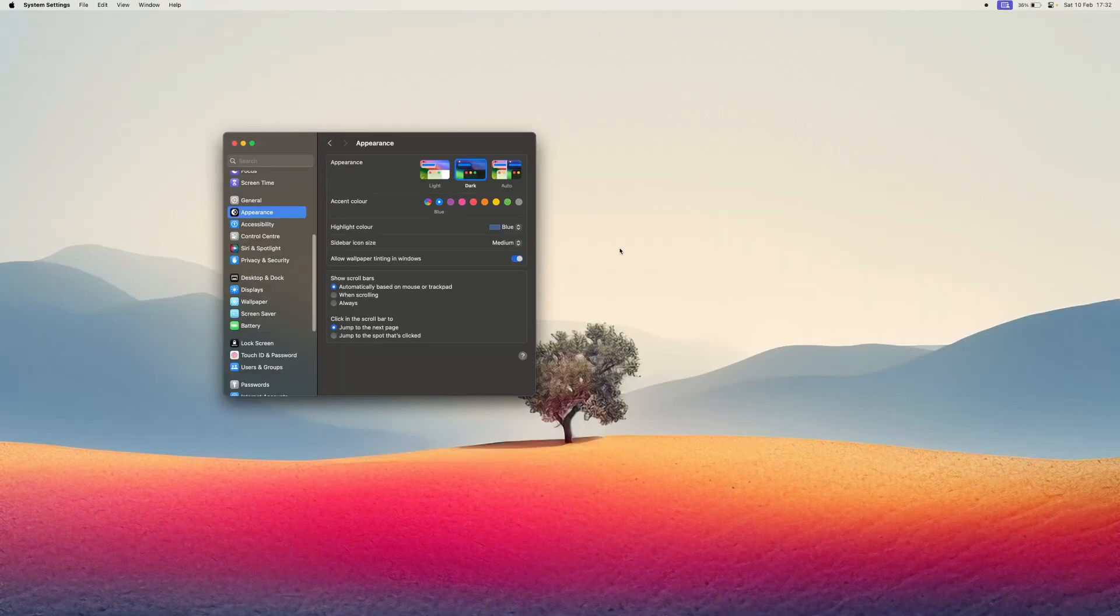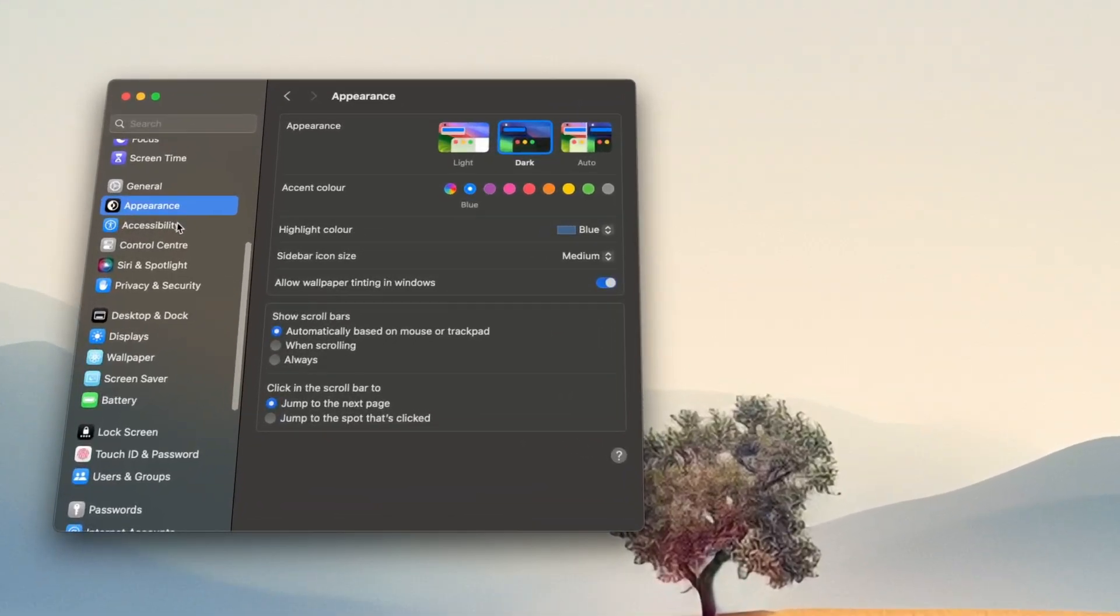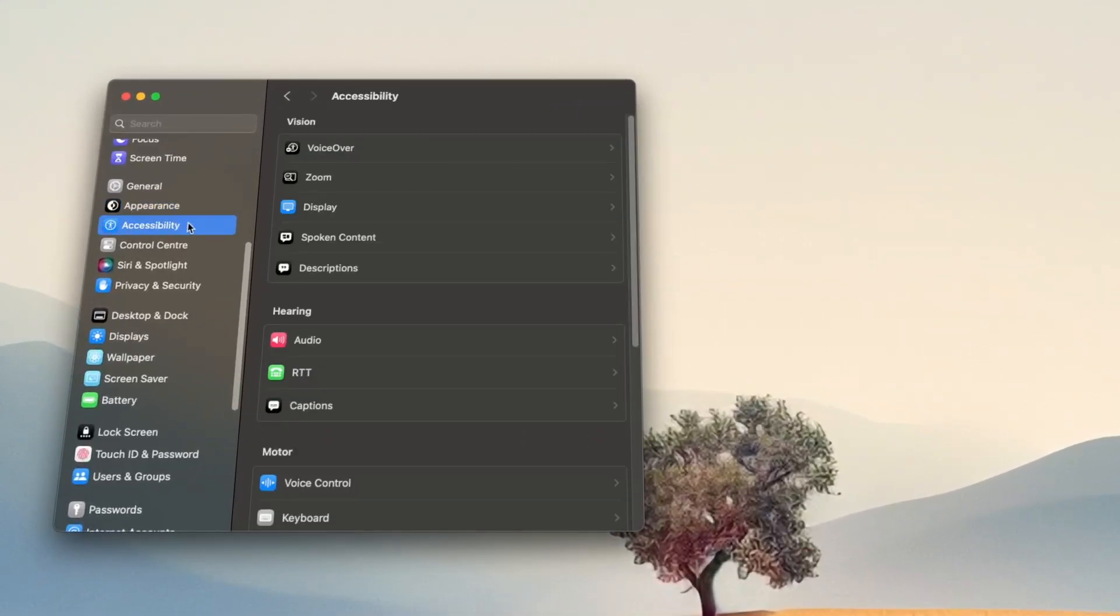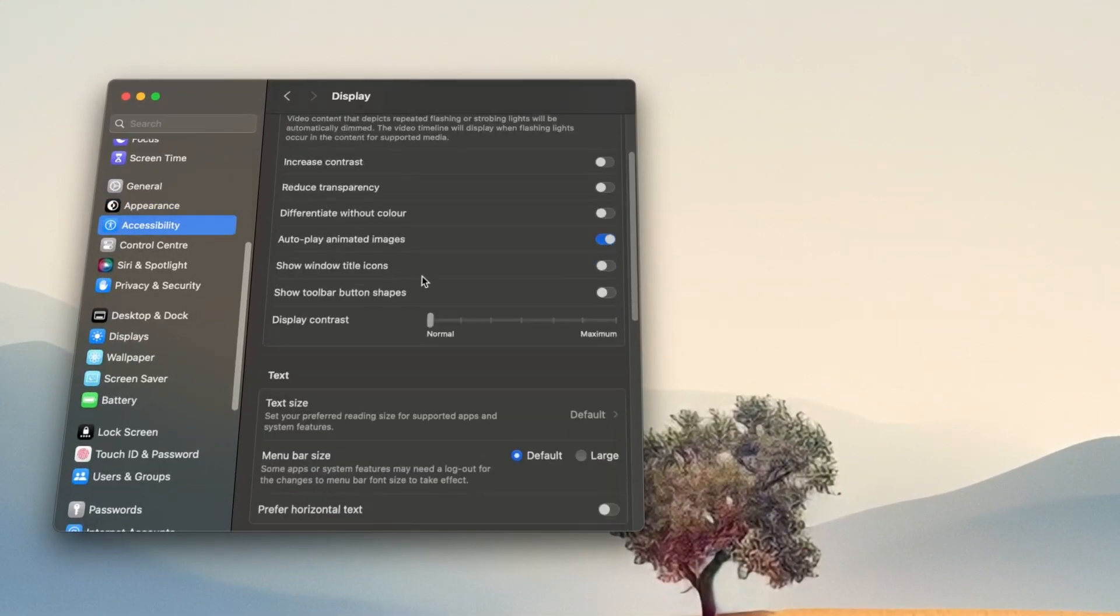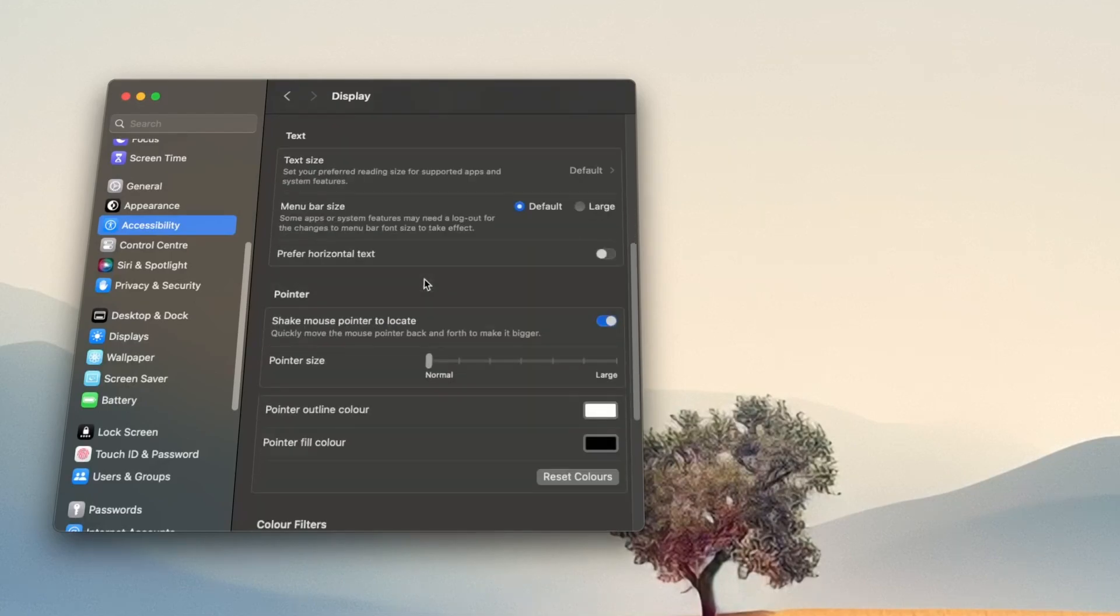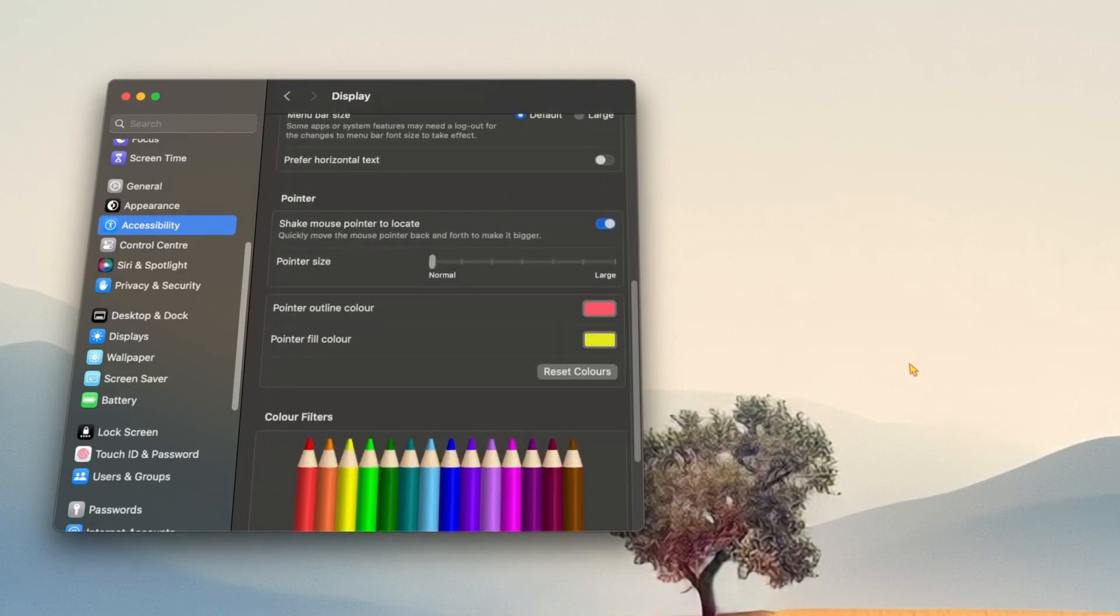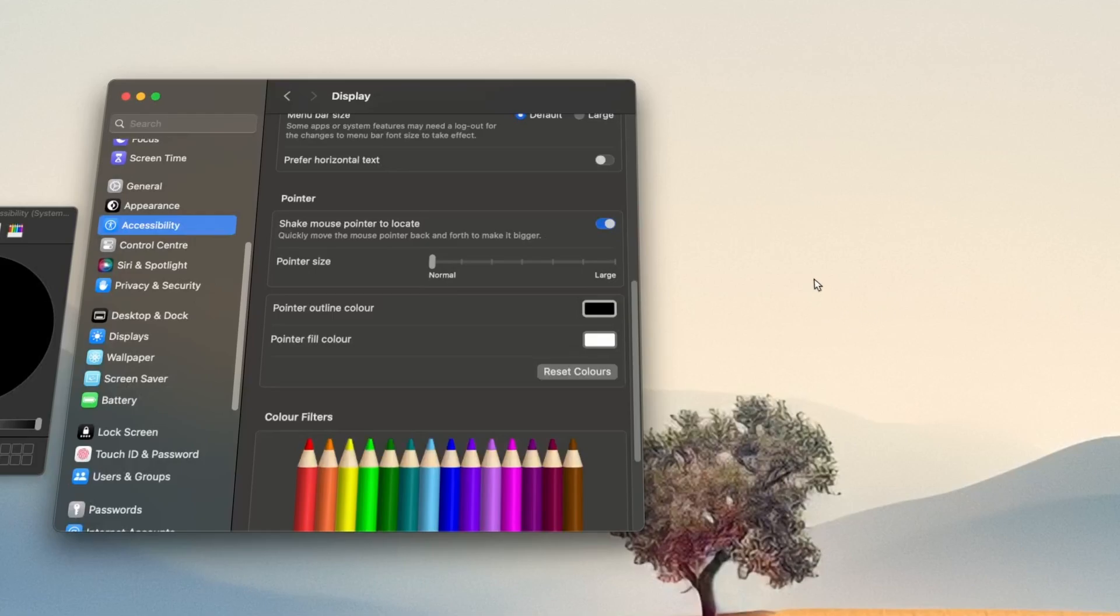Now go to accessibility and select display. Here you can increase the cursor size. You can also choose the outline colour and fill colour. You can even invert the original cursor colour if you really want.